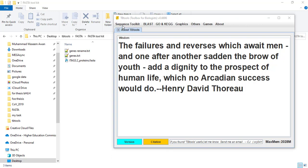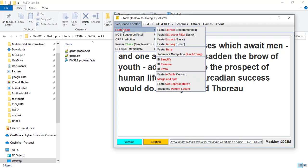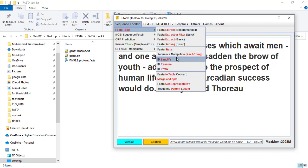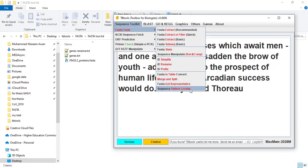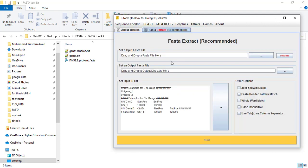FASTA Toolkit contains different functions like FASTA Extract, which has four different types, then FASTA Stats, FASTA Manipulate, Reverse Complement, ID Simplify, ID Rename, ID Prefix, FASTA to Table Converter, Merge and Split, Get the Representative Sequences, and Sequence Pattern. You can use this tool to extract or manipulate your protein or nucleotide sequences according to your need.